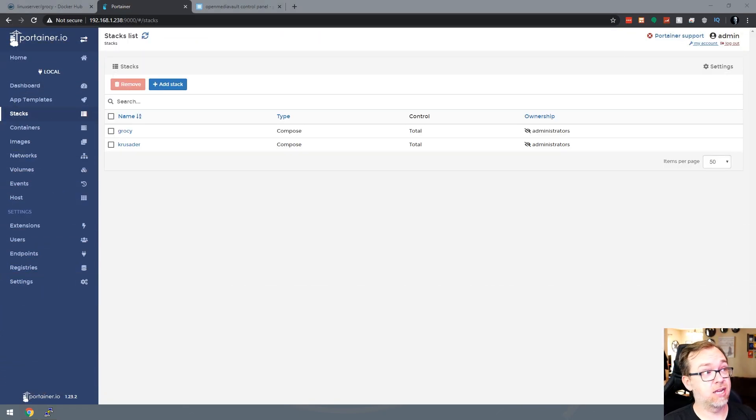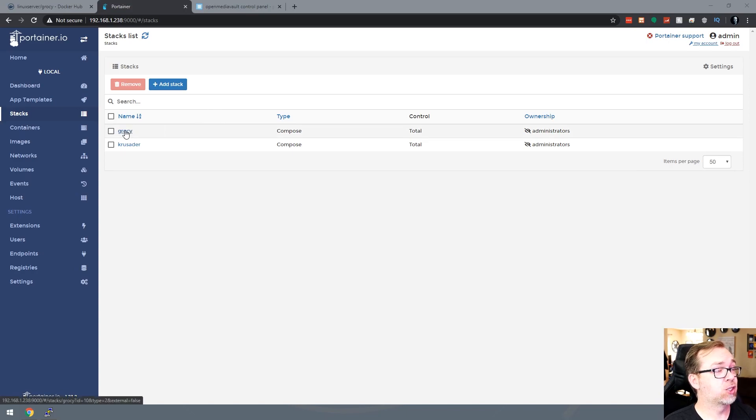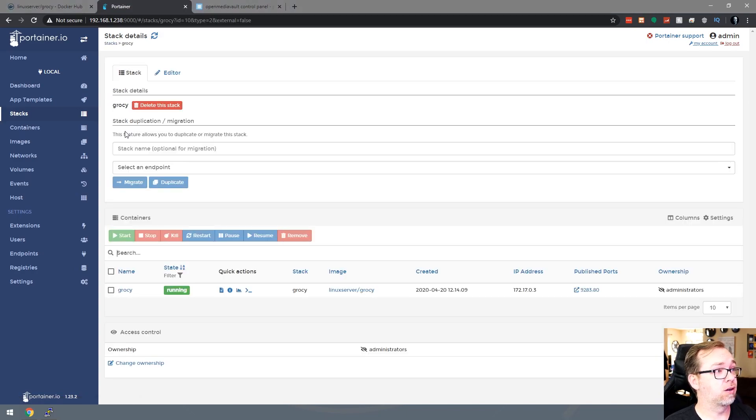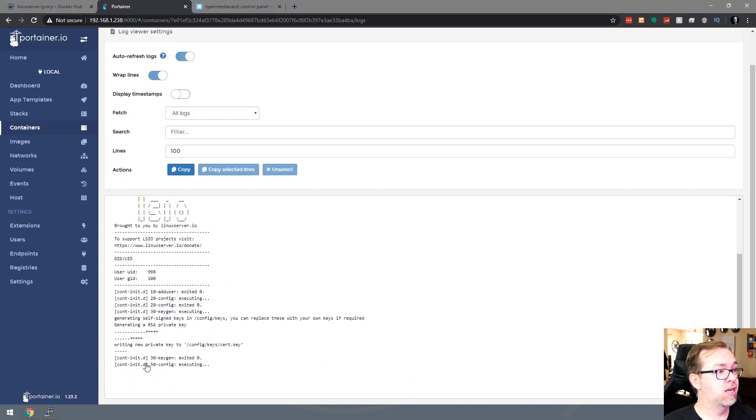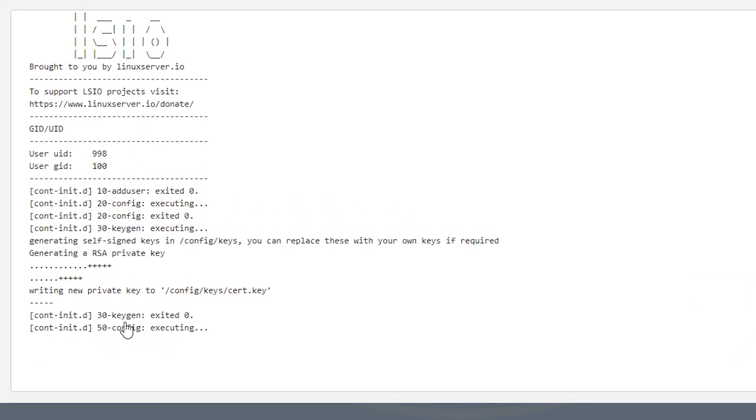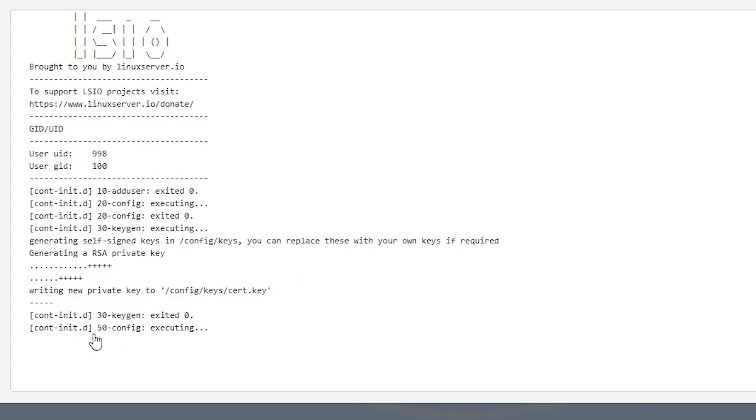Okay, so there we go. It is all loaded up and ready to go. So we can go ahead and click on Grocy there. We can come over and take a look at the logs. It is building some stuff in the background, so we will want to give that another minute or two to load. And once it's done here, it should say something like, I think services.d is done, just like that.